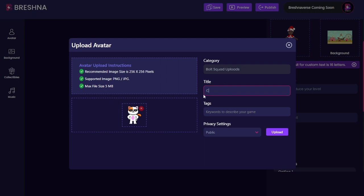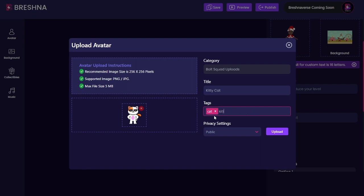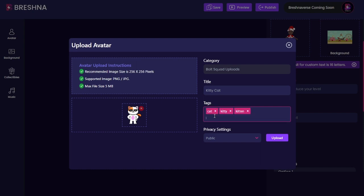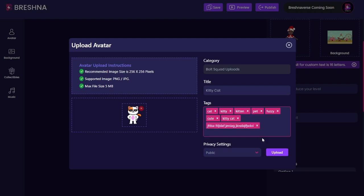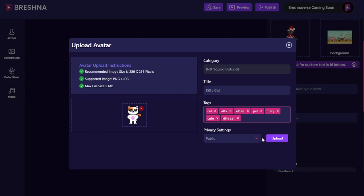Once I'm here I'm going to call this guy 'kitty cat.' Then I'm going to come here to our tags. The tags are going to be what allow others to actually search for your avatar. So I'm going to add words like cat, kitty, kitten, pet, fuzzy, cute — things like that. I want to make sure that these tags turn pink once they're entered. I need to click enter because unless I click enter it will not go into the system.